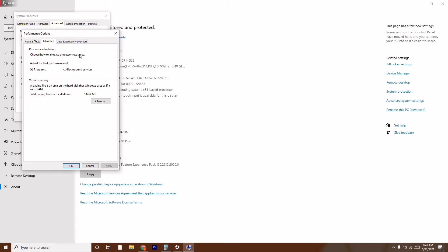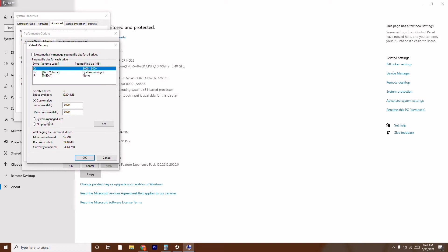Click on Advanced once again and make sure you are on the Programs setting. Then click on Change. Now from here you have to give a custom size — select Custom Size. Before that, untick the automatic paging option if it is ticked, because I have already done this.